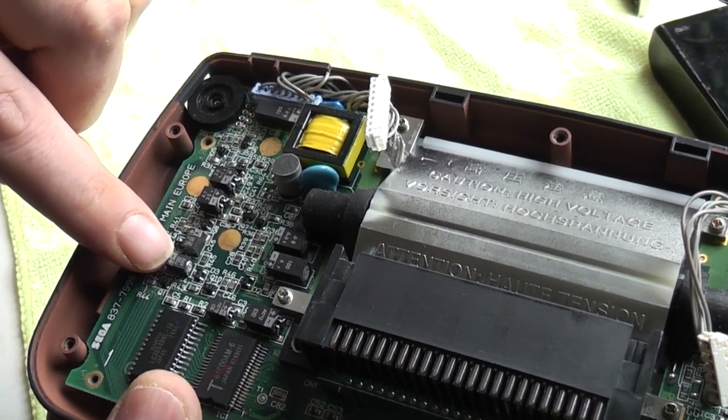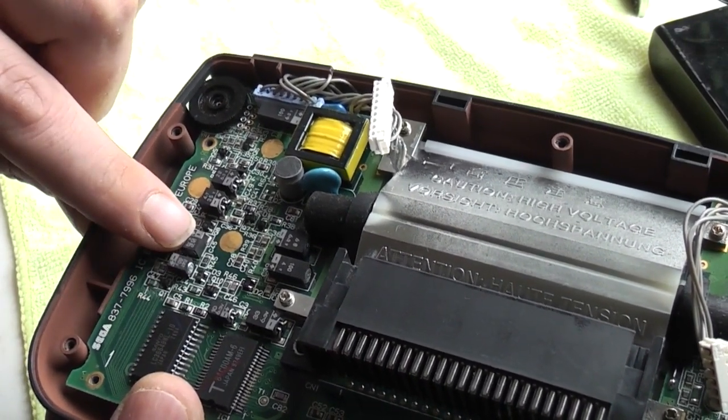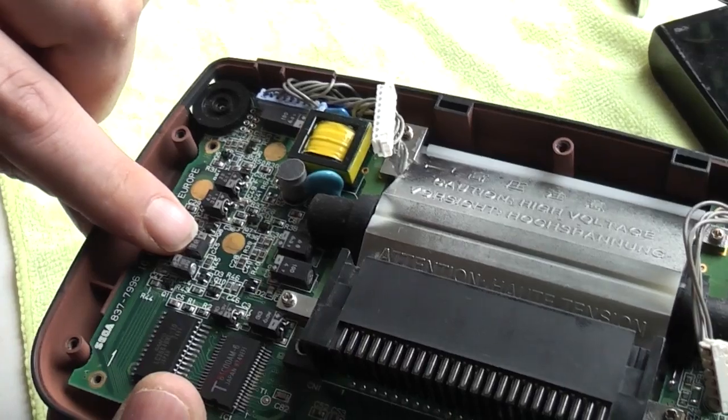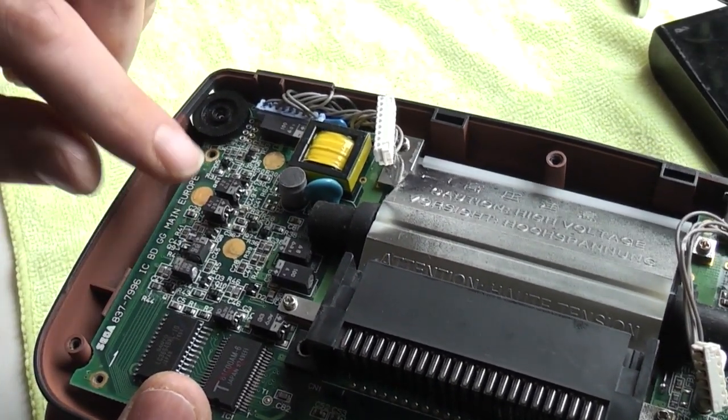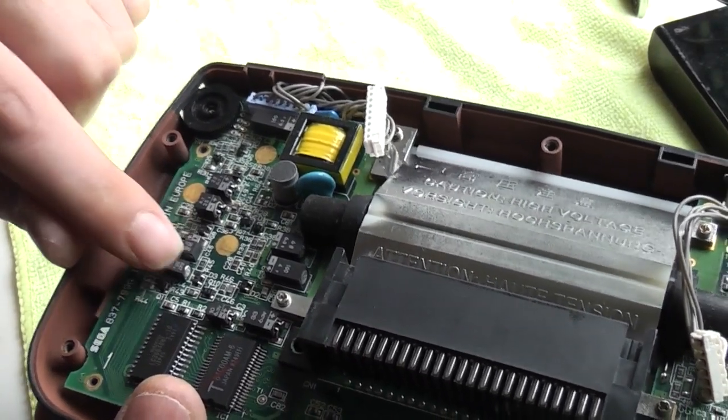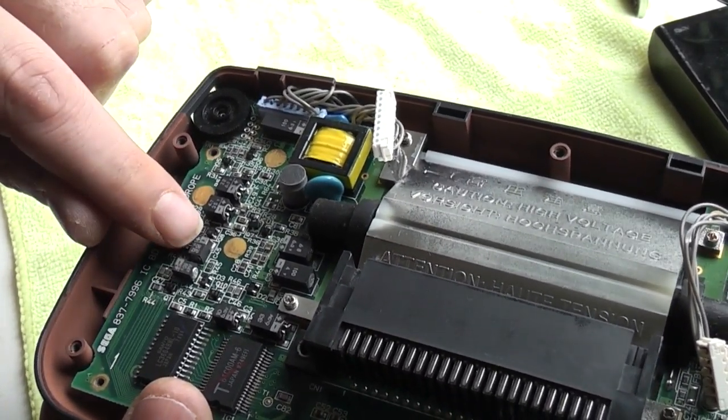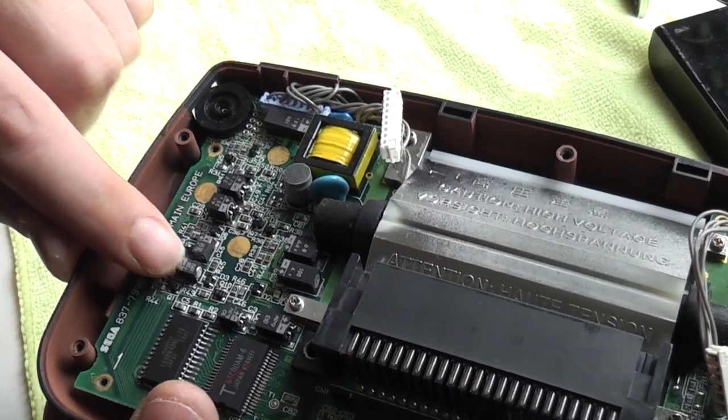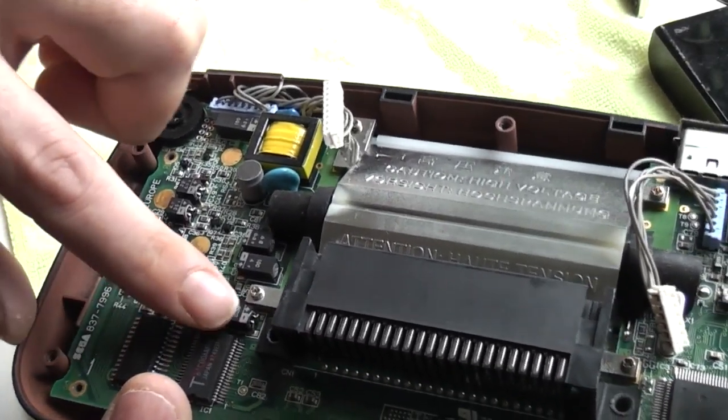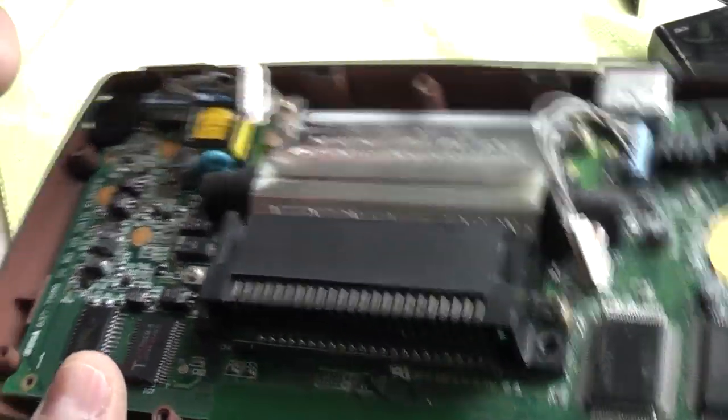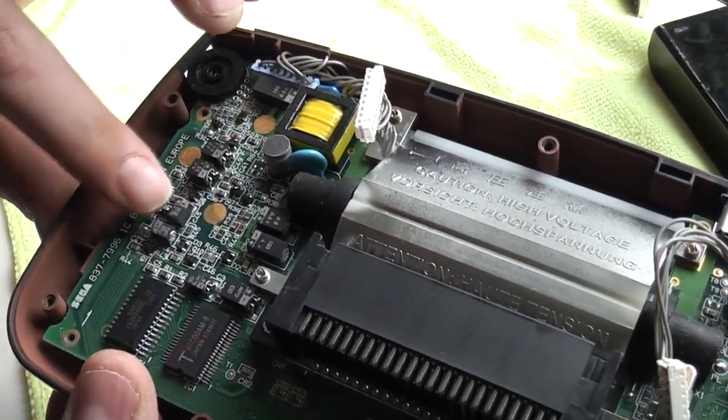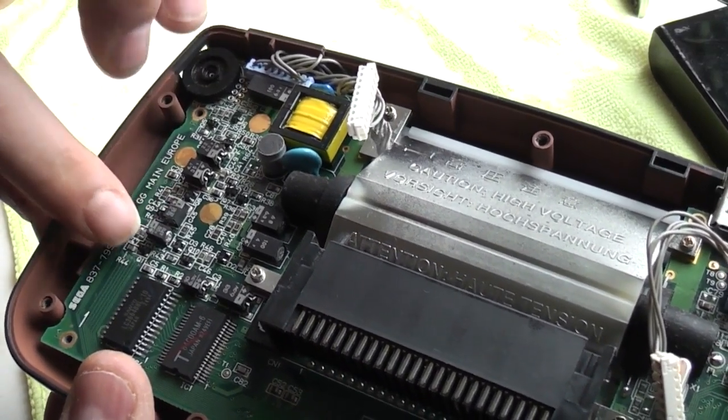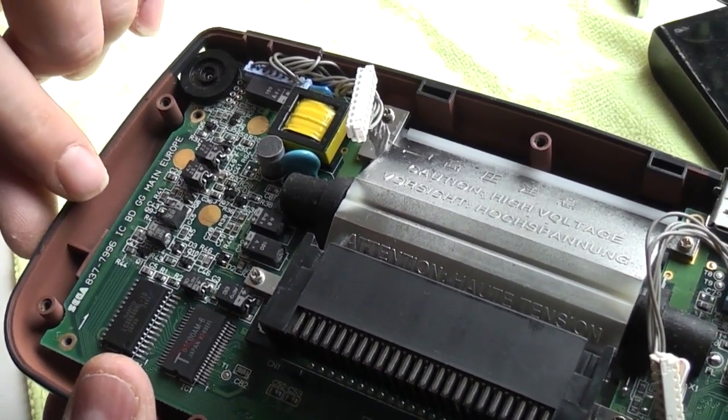So yeah in my experience these two are the main causes of the dim screen. I have fixed several game gears just by replacing these two capacitors on their own. So I recommend you start with these two and ideally you want to replace all the capacitors on the board but I always start with these two because 9 times out of 10 replacing these two capacitors will sort out your problem.